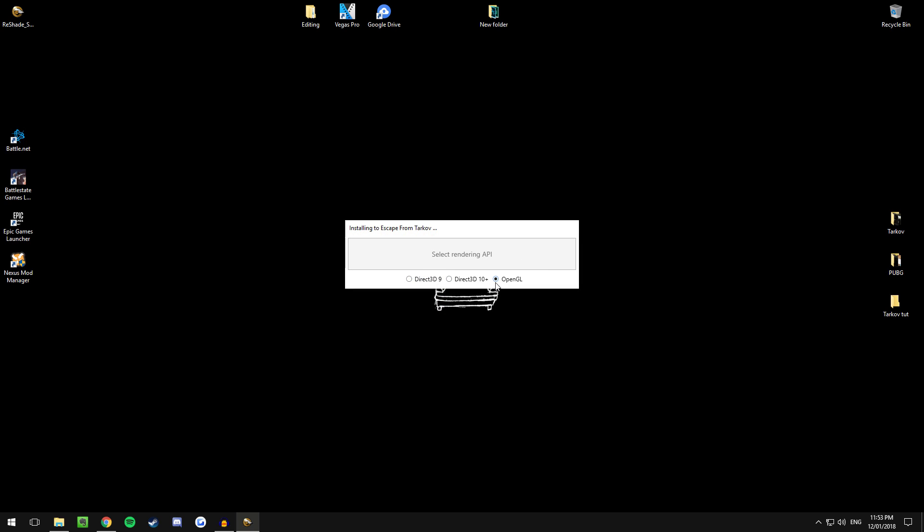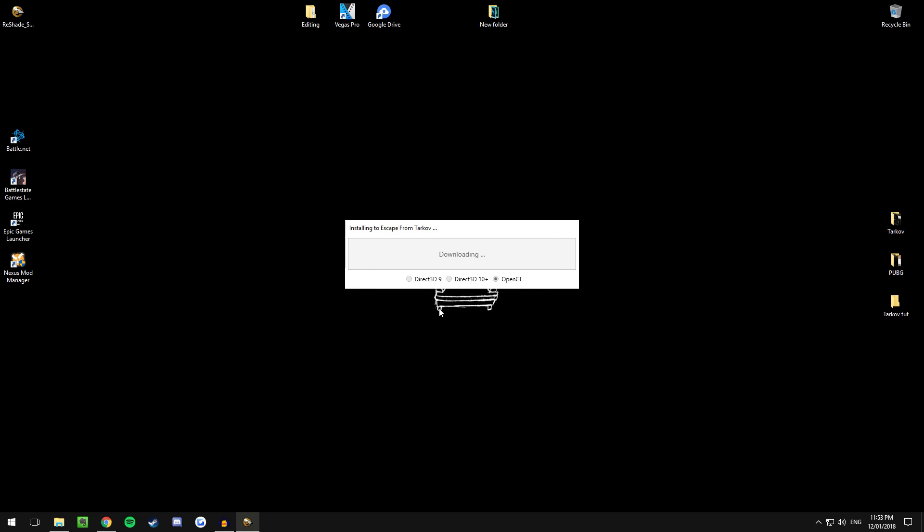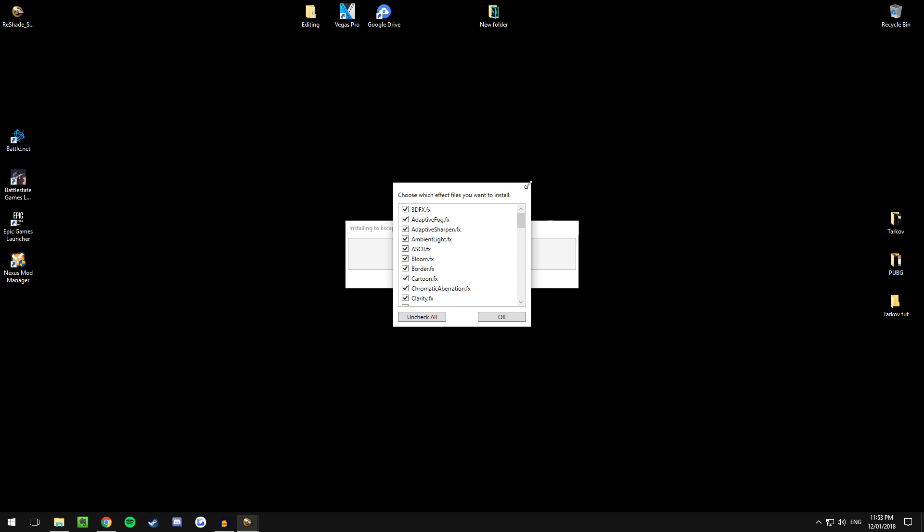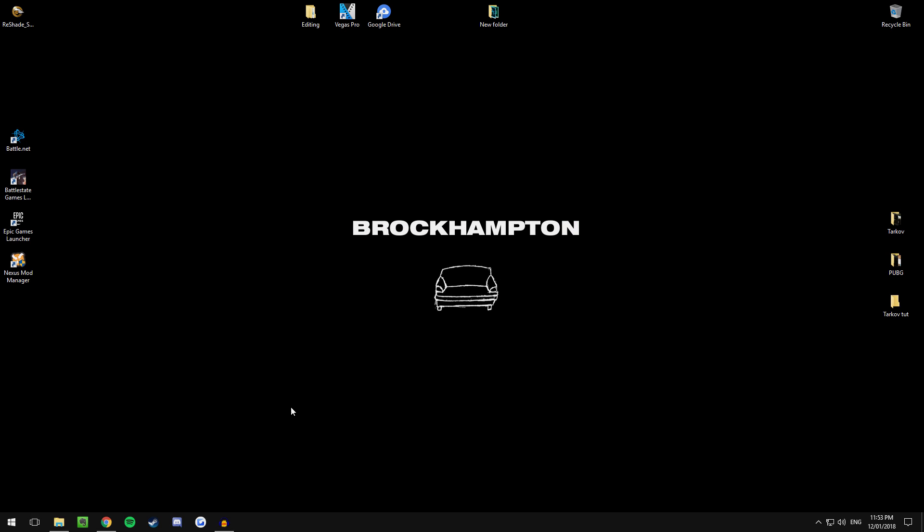And then click OpenGL and then you guys wouldn't have this but I've already installed it for Tarkov so just click yes and then click yes again and just wait for it to download. It will only take a moment and hit OK again and then just close out that.